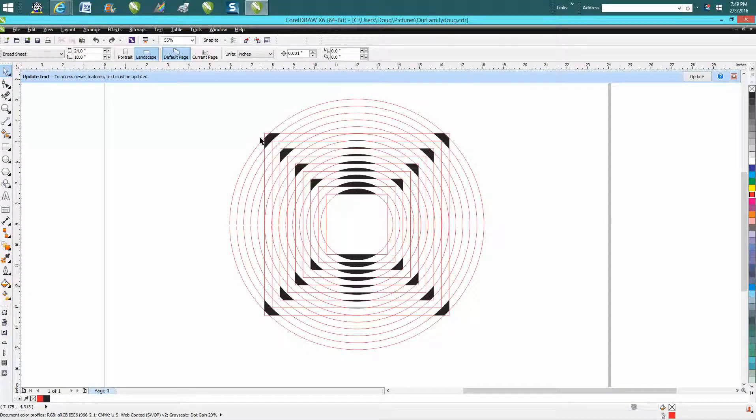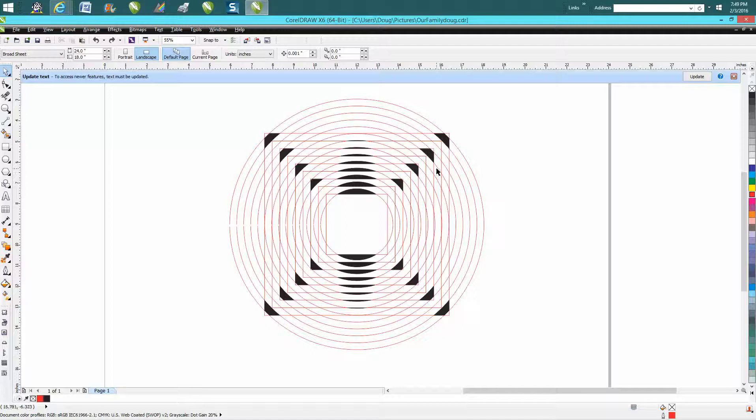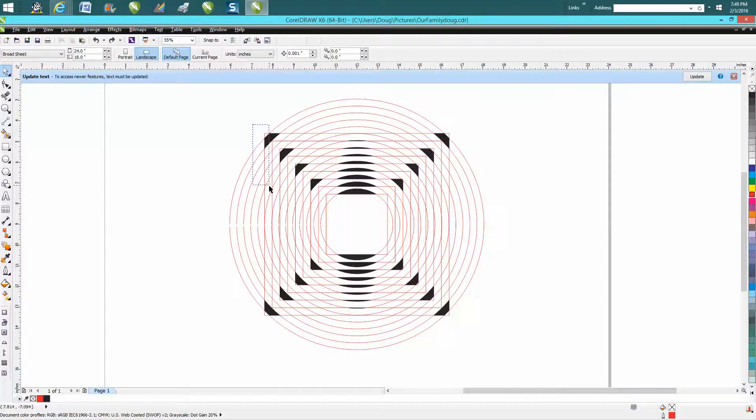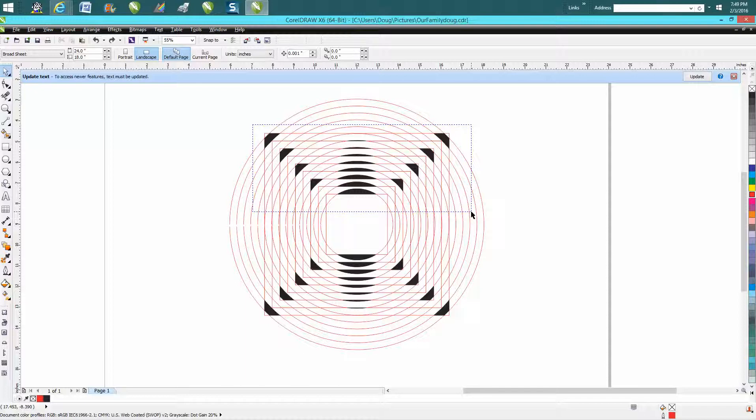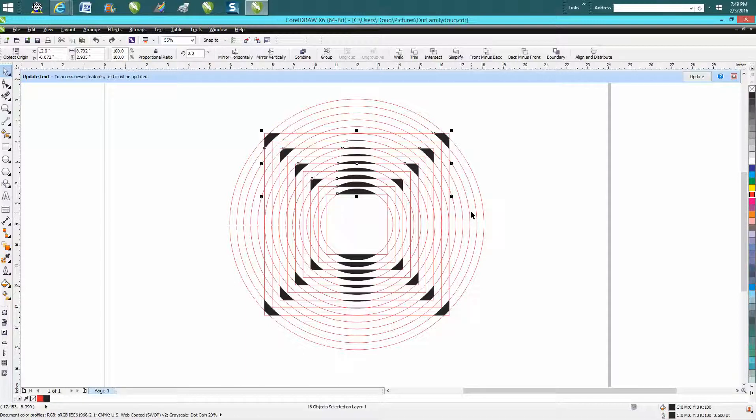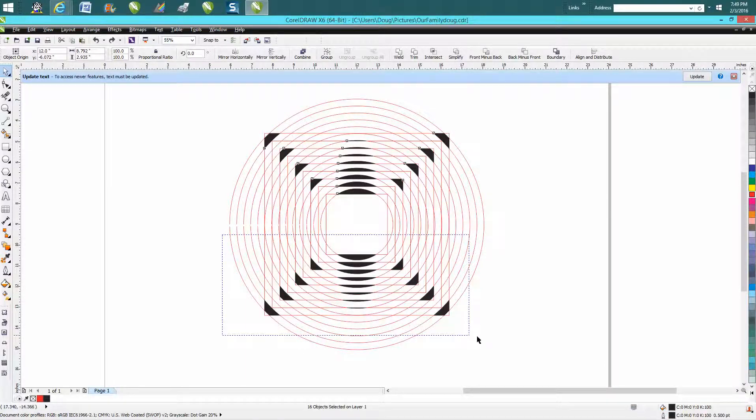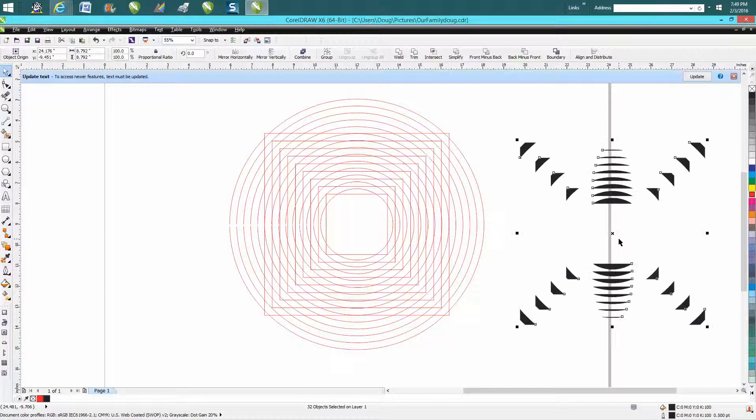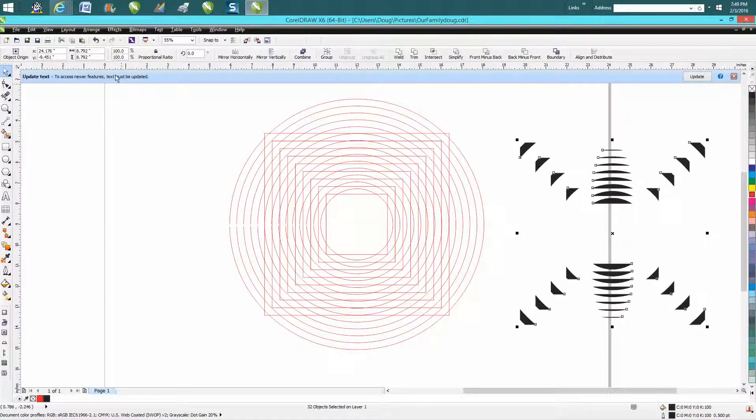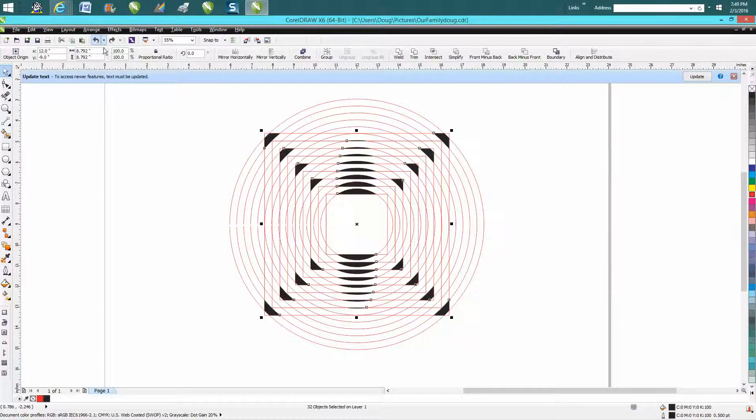So let's say we want just the black. What you would do is hold down your left mouse button, lasso all those, hold down your shift button, lasso all those, now you've got just the black.